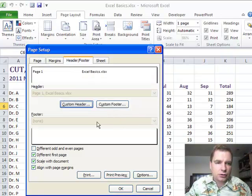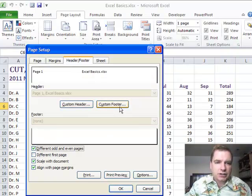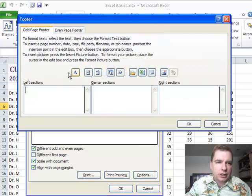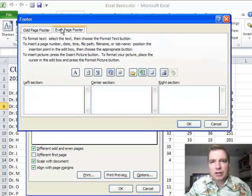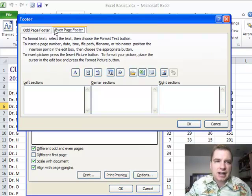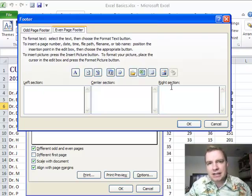And the same is true for different odd and even pages. This time we'll pick on footer. See how I get an odd page footer and an even page footer? So if you're printing something and you want the page number to be on the left-hand side on odd pages, the right-hand side on even pages, that's how you do it.